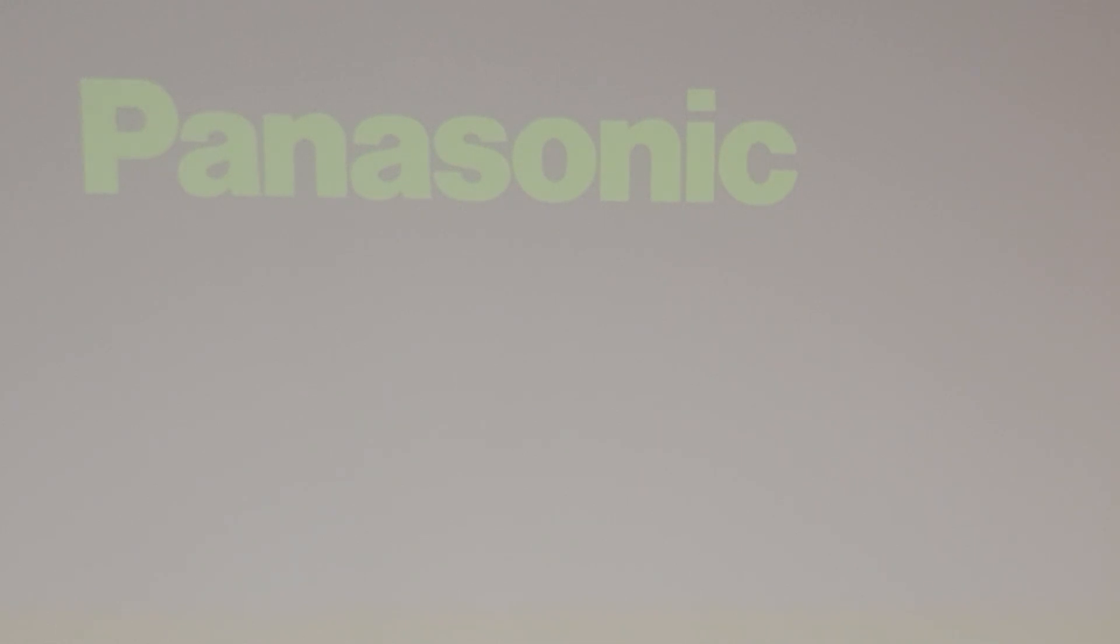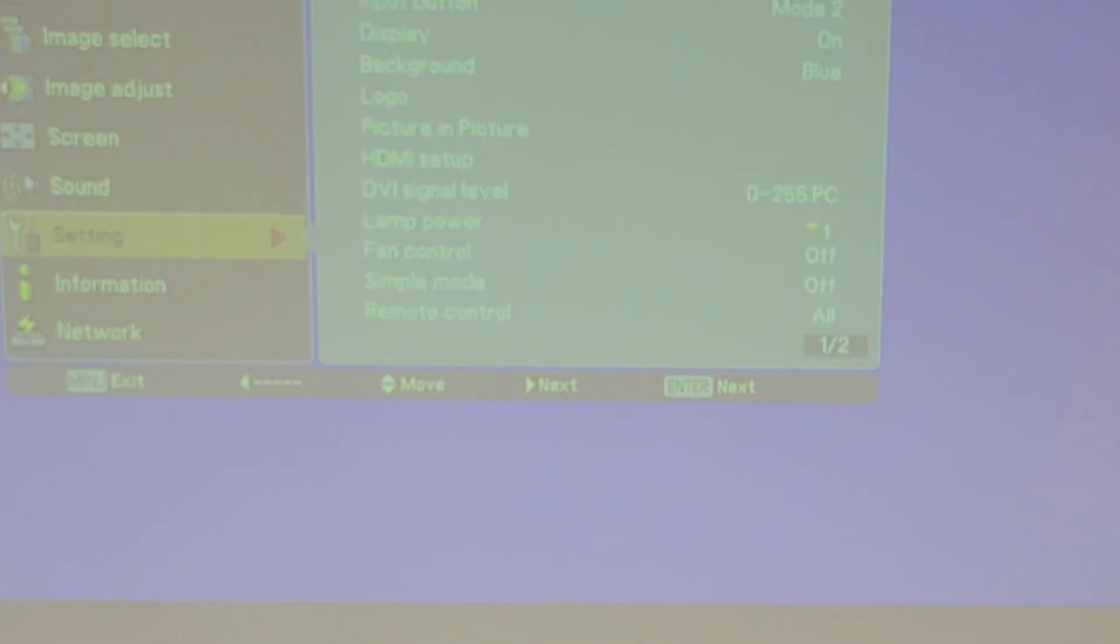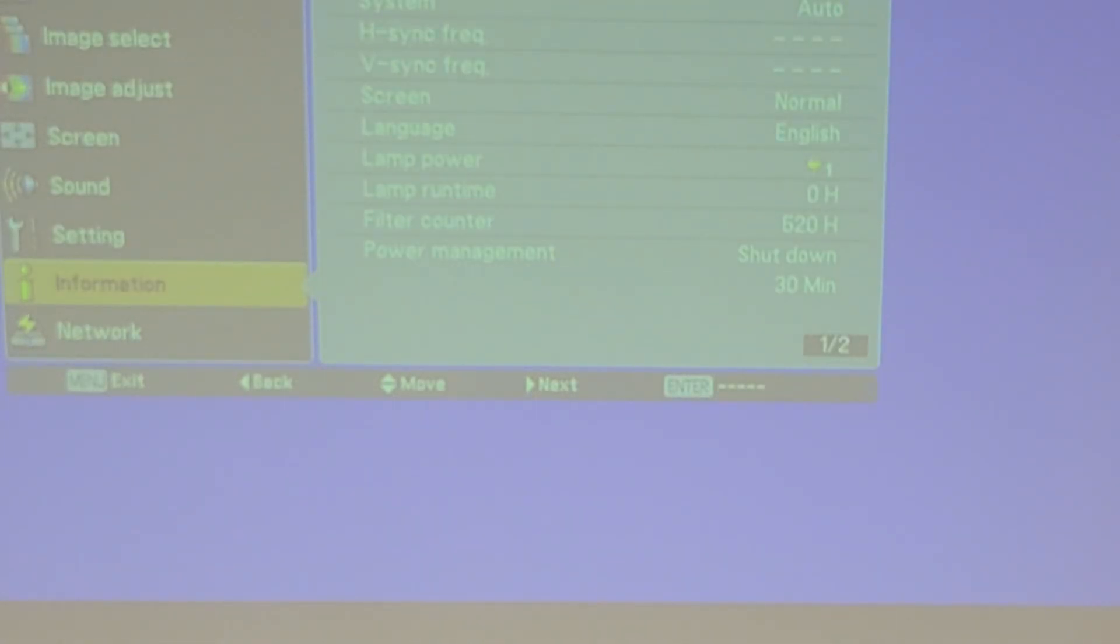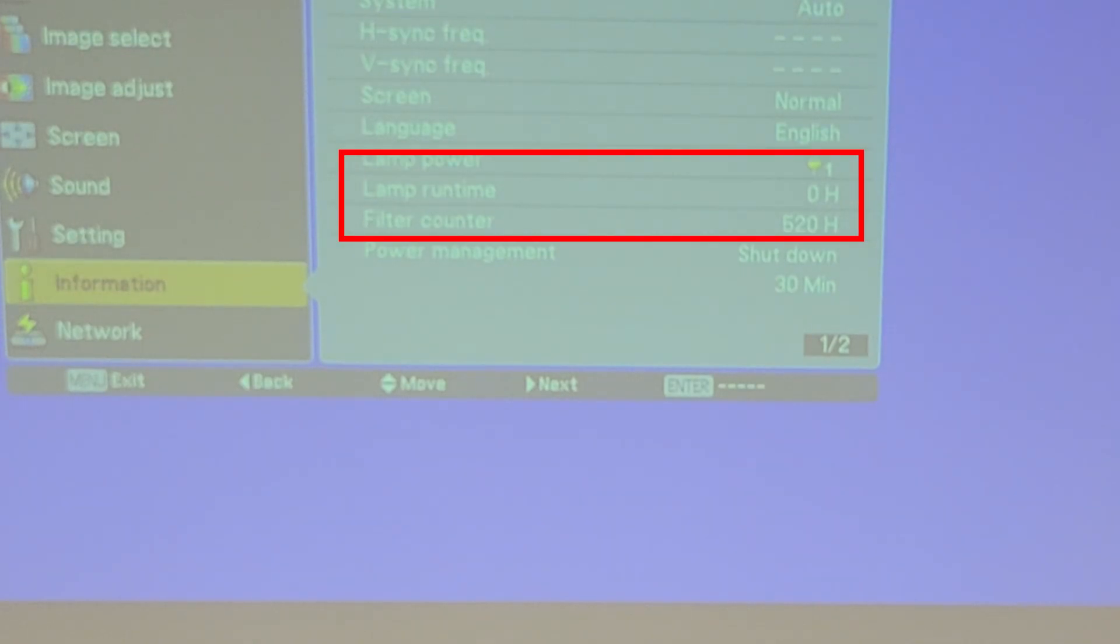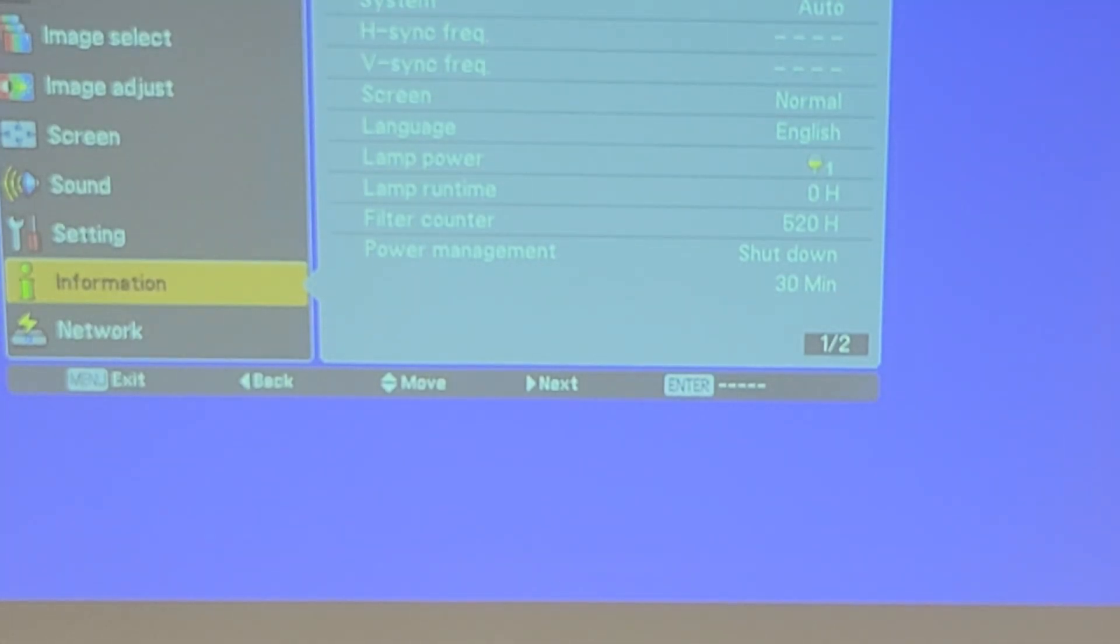So three, two, one, and hey, that's what we want. So menu, go down to info, lamp runtime, and you can see I've tested about 520 hours worth of chips on this projector. So let's shut her down and we're good to go.